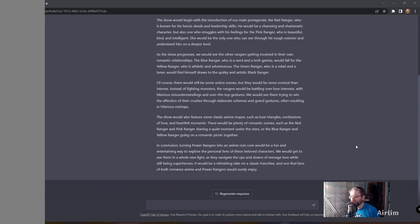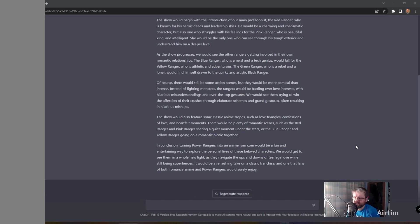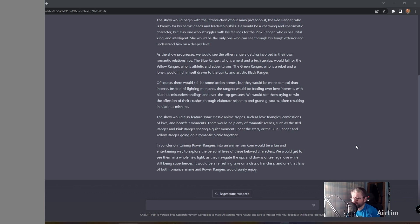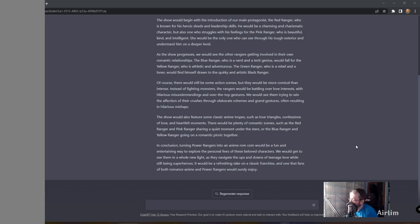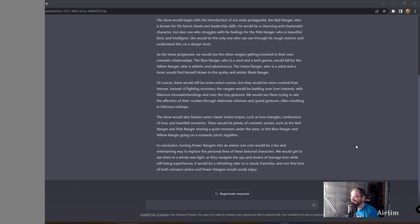Of course, there would be some action scenes, but they would be more comical than intense. Instead of fighting monsters, the Rangers would be battling other love interests with hilarious misunderstandings and over-the-top gestures. We would see them trying to win the affection of their crushes through elaborate schemes and grand gestures, often resulting in hilarious mishaps.